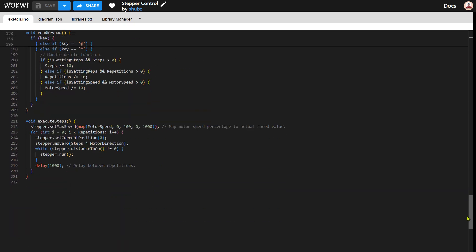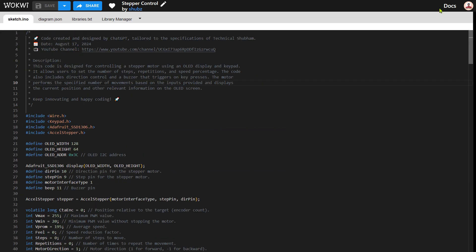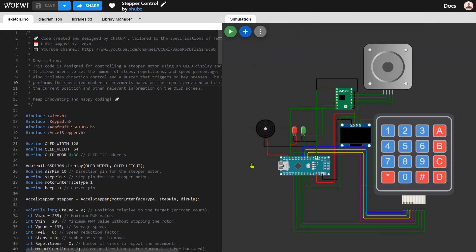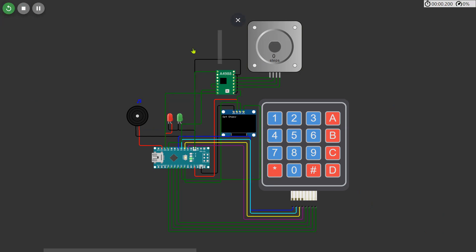After completing the coding part we will now move on to the simulation of the project. To begin, re-enter the full screen mode of the circuit design ensuring that all components are visible. Once everything is set start the simulation to observe the stepper motor's operation based on the inputs provided.